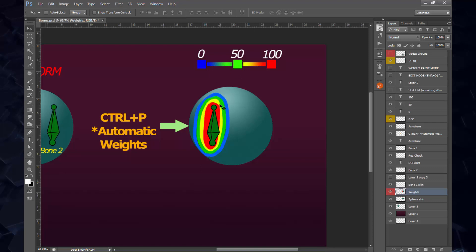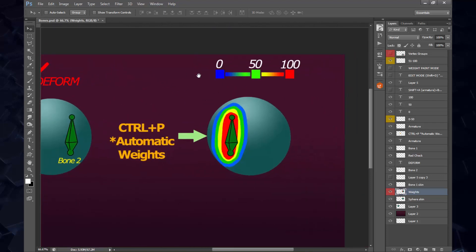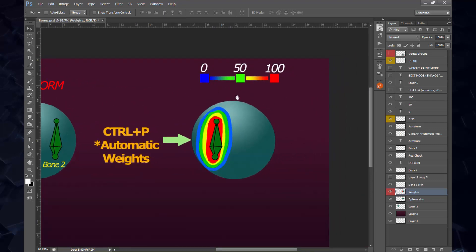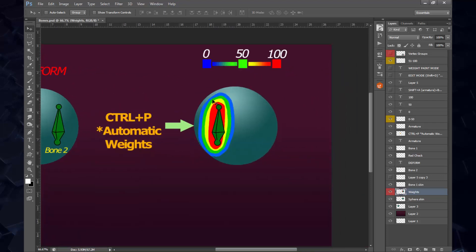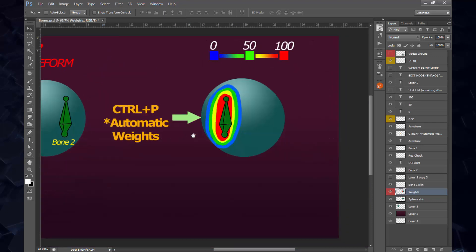And finally the blue color, which means that this has not been affected in any way. Even though you have Deform checked, if you have a 0% influence, this zone is going to be controlled by this guy, but it's not being influenced in any way.